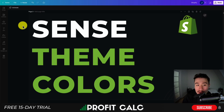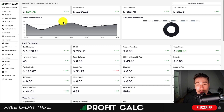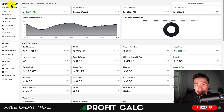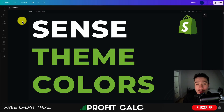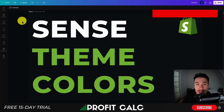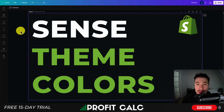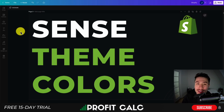That's going to conclude the video on Sense Theme Colors. I hope you enjoyed it and now have a much better idea of how to edit colors and how to choose a color scheme for your store. I also want to mention Profit Calc before I go — there's a link in the description for a 15-day free trial, and you can also search Profit Calc in the Shopify App Store. It makes it super easy to understand your store's true profit and how much money you're actually making. If you enjoyed the video, I would love it if you hit that like and subscribe button below. If you have any questions, leave a comment. Thank you so much for watching, and I'll see you in the next video.